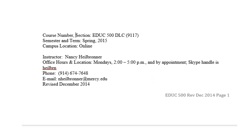Here you have the course information, including my contact information. You will see that I do hold office hours; however, if these office hours don't fit your schedule, please send me an email and I will be happy to set up a separate meeting. If you would prefer Skype, you can send me a contact request — my handle is Heilbrunn, H-E-I-L-B-R-N — and we can conduct a meeting by Skype. My contact email is also provided here and I do prefer this email over the course email; however, I will respond to both.